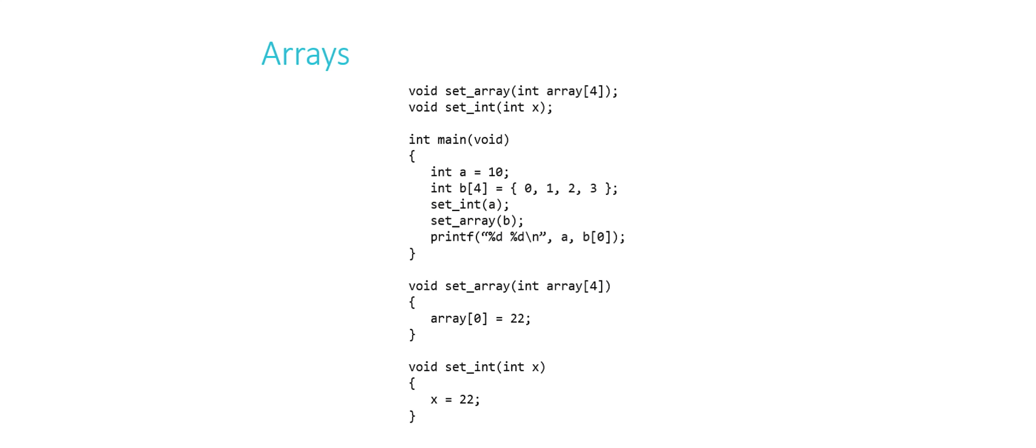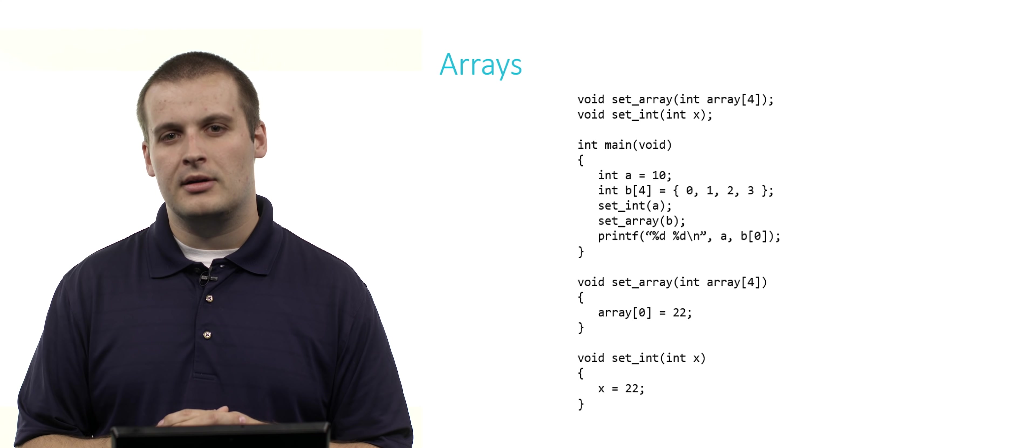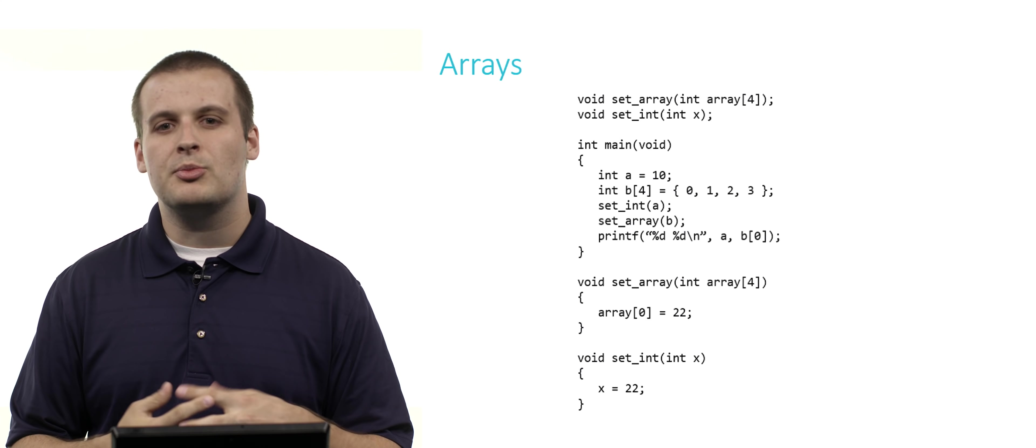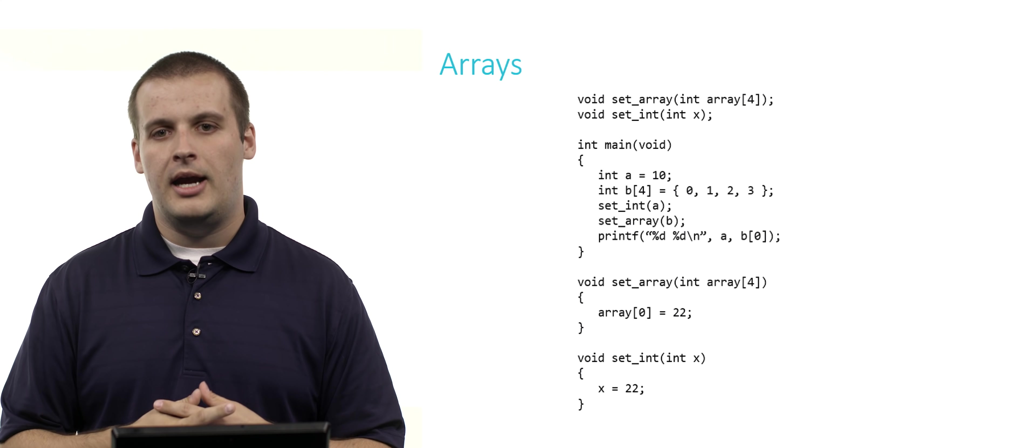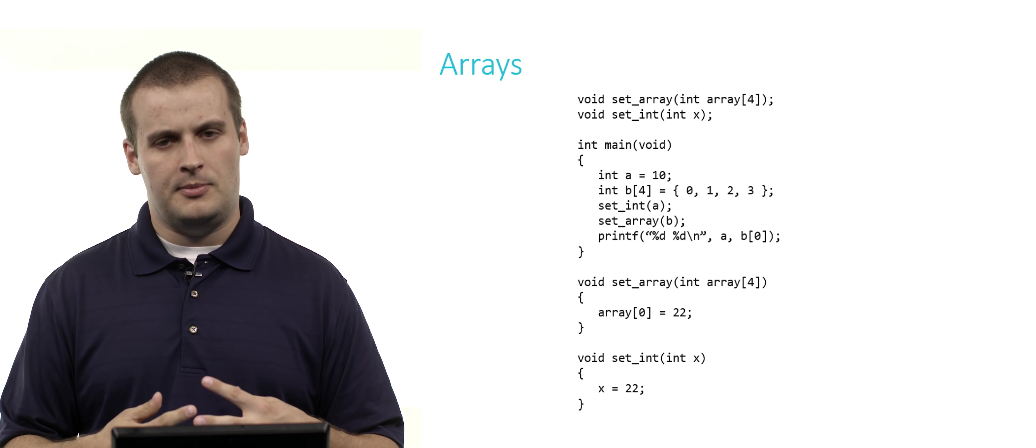In main, we have a couple of lines of code. We declare an integer variable called a and assign it the value 10. We declare an array of four integers called b and assign the elements 0, 1, 2, and 3 respectively. Then we have a call to set_int and a call to set_array. The definitions of set_array and set_int are down below at the bottom. And so again, I ask you the question, what gets printed out here at the end of main? There's a printf call. I'm printing out two integers: the contents of a and the contents of b[0]. Pause the video here and take a minute. Can you figure out what this function will print at the end?